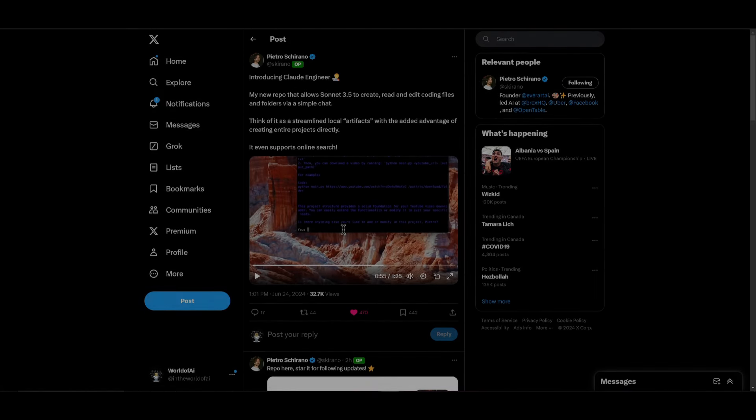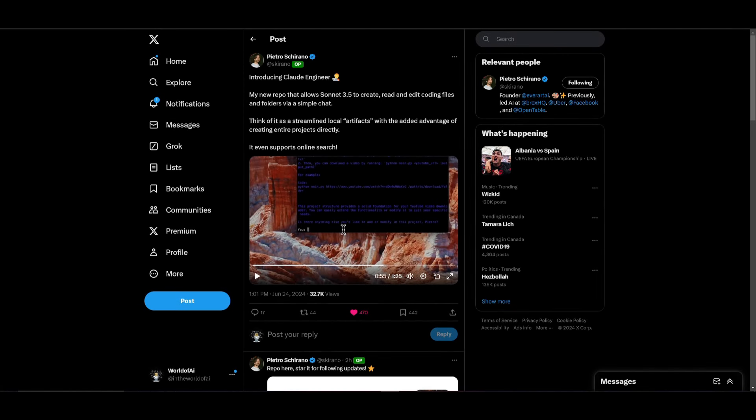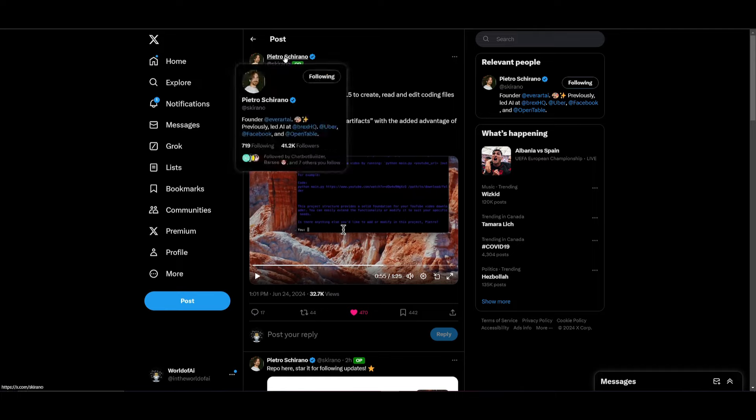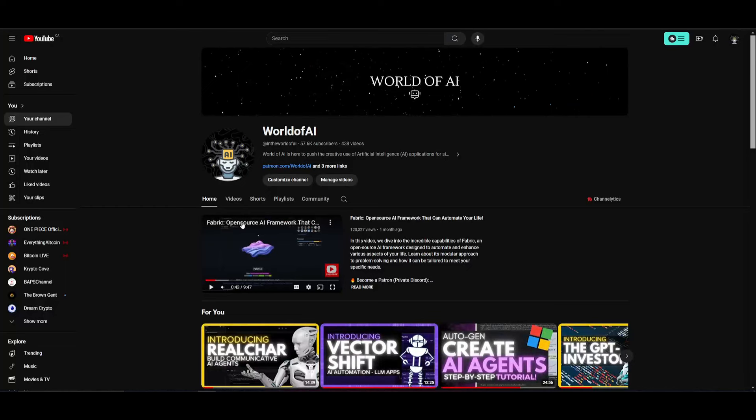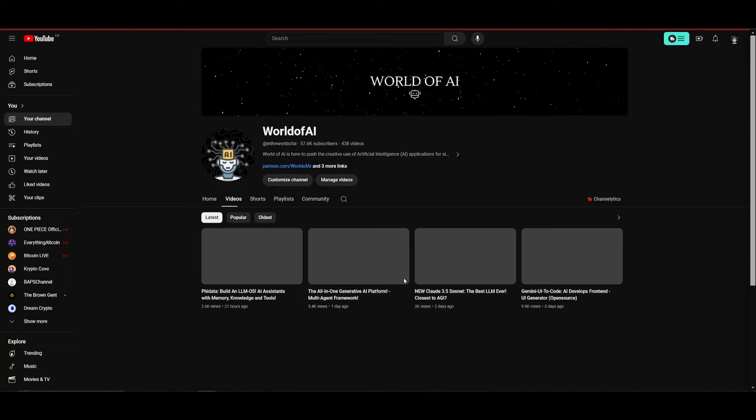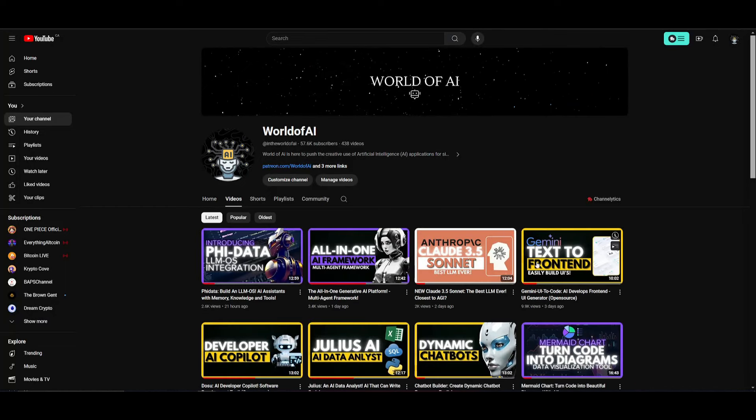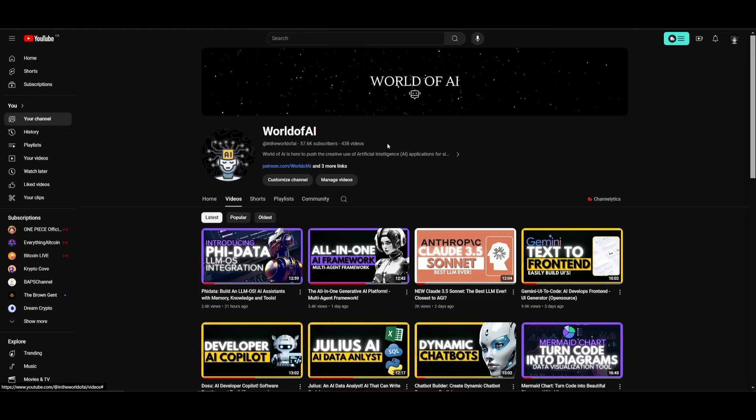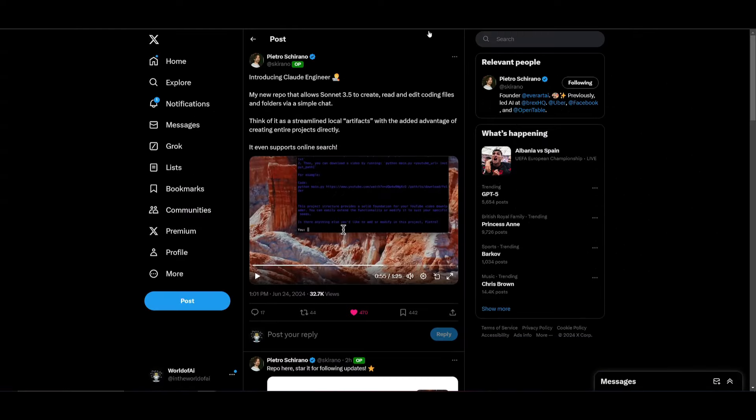Hey, what is up guys? Welcome back to another YouTube video at World of AI. In today's video, we're taking a look at Claude Engineer, which is created by Pythro. This is someone who actually created the Gemini Text to Front End application, and he has been killing it. Definitely recommend that you give him a follow because he is always putting out great work.